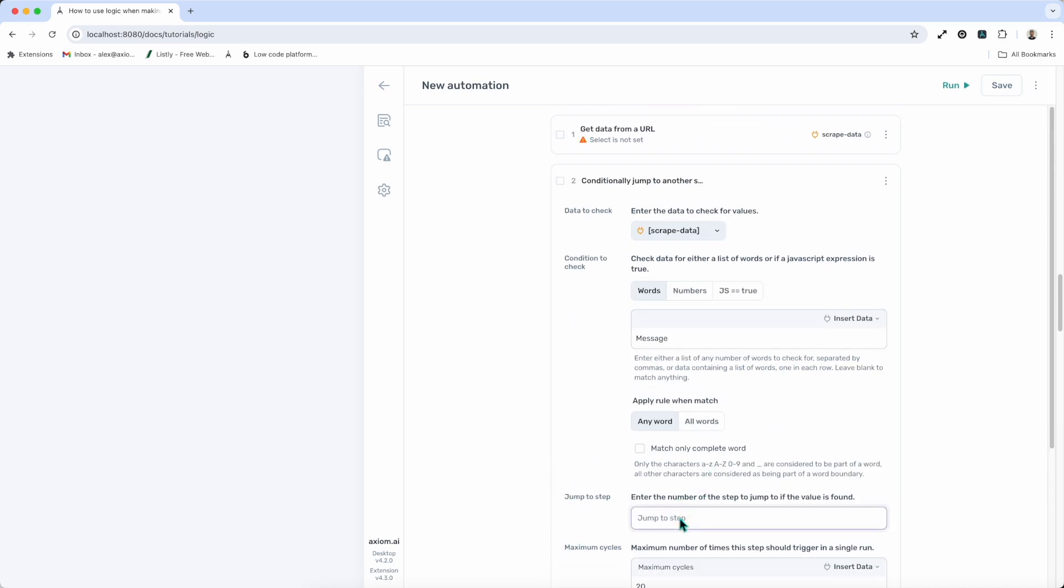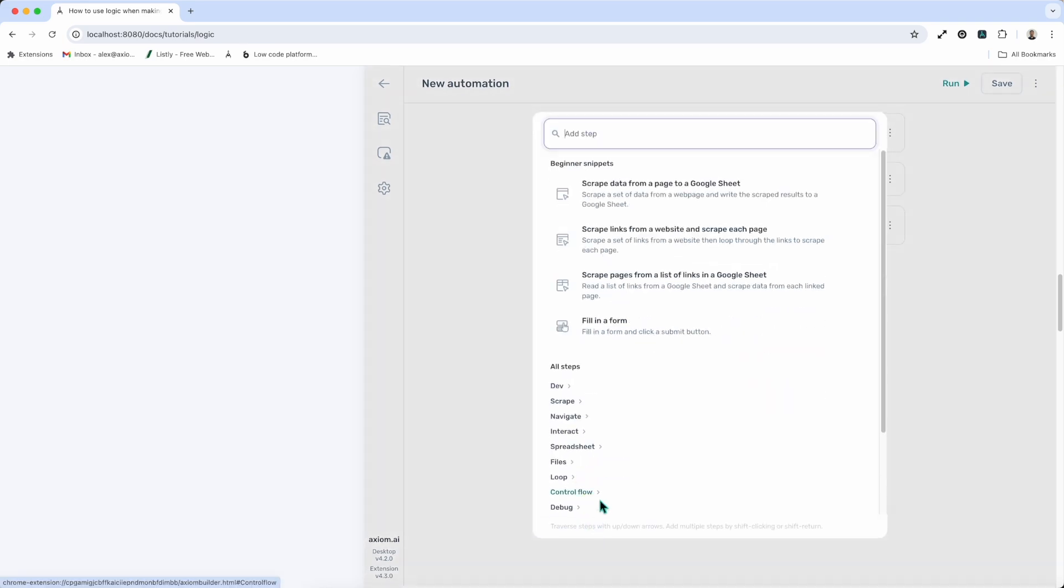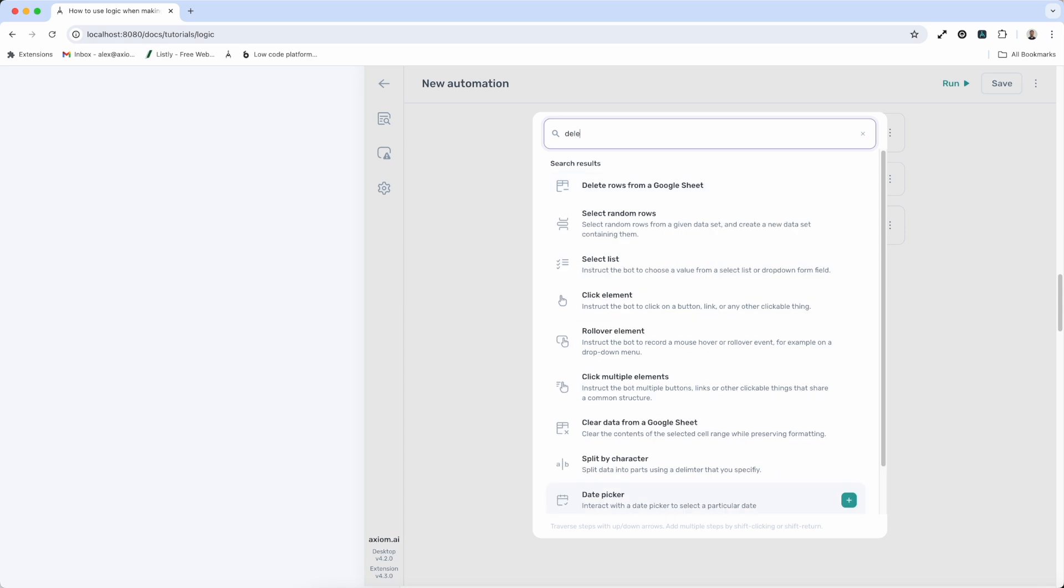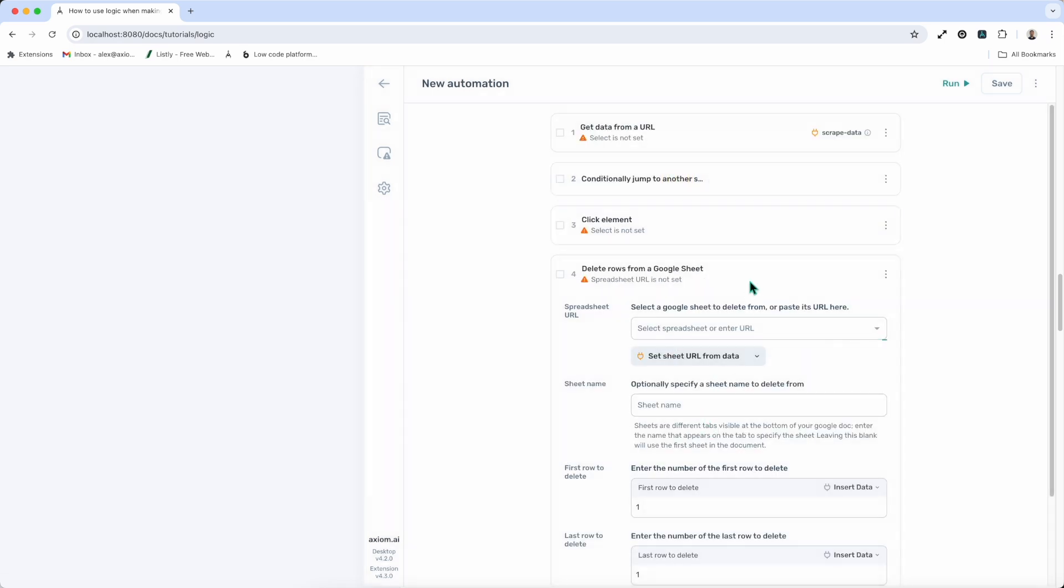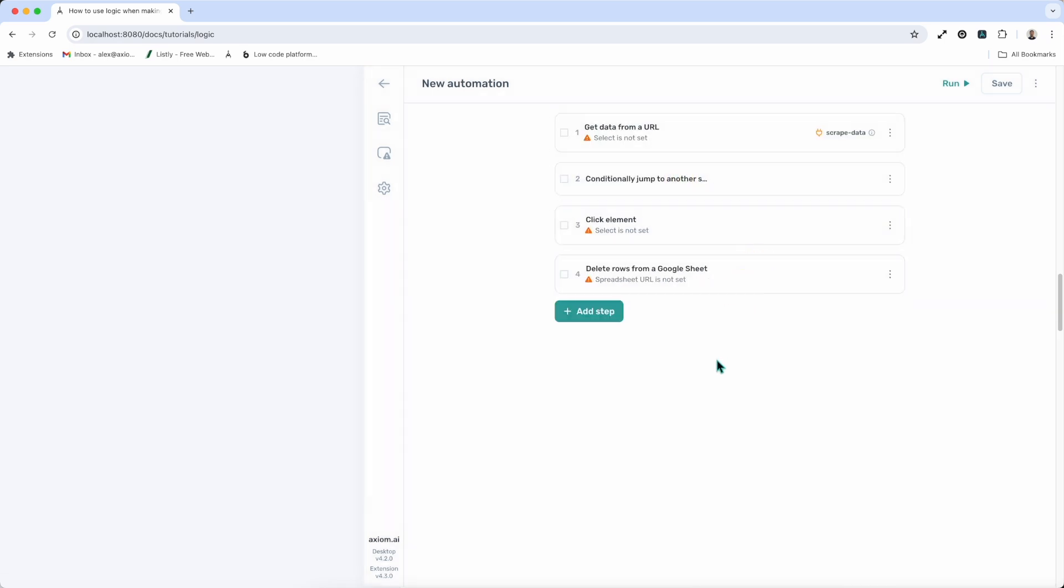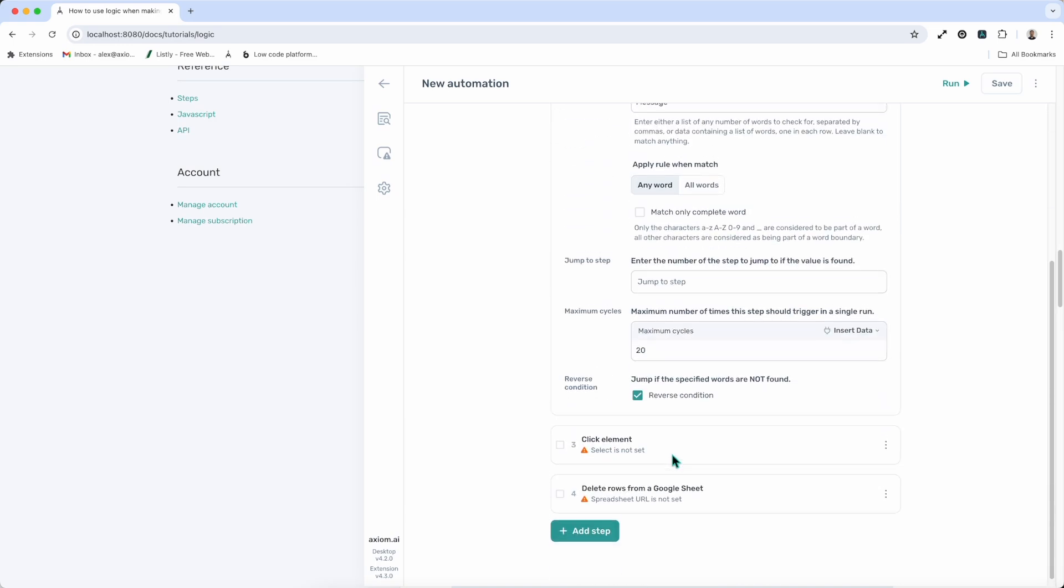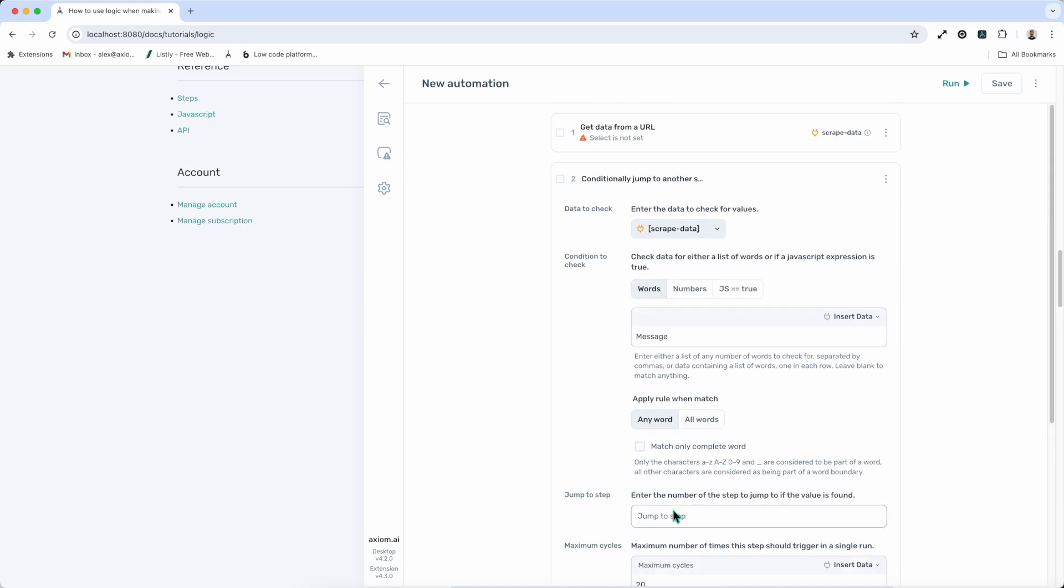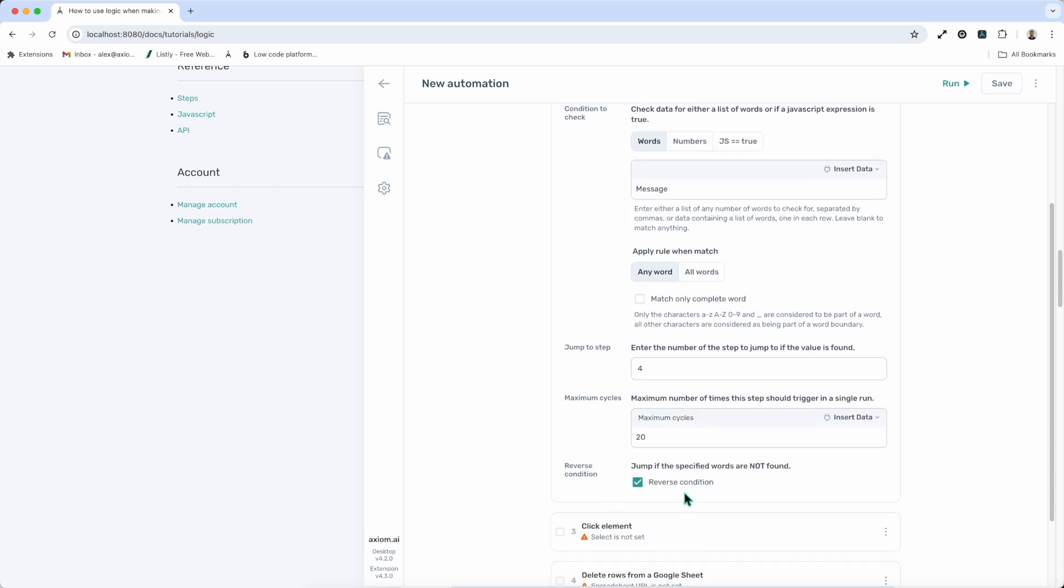And we'd then jump down to the next step, which would, let's say, delete row. So I'd want to delete the row from the Google Sheet that couldn't be processed. So I've jumped down to step four. And that would execute if the condition isn't met. So if message is not found, but of course I can change that. If message is found, I can jump and skip and only click if it's not. But in this case, like I mentioned, I want to execute if the condition is not met.